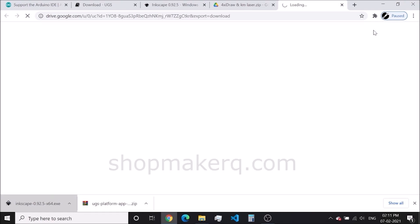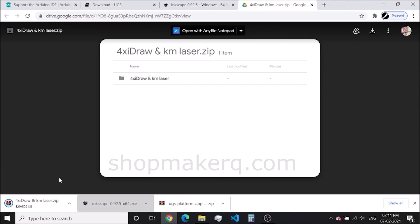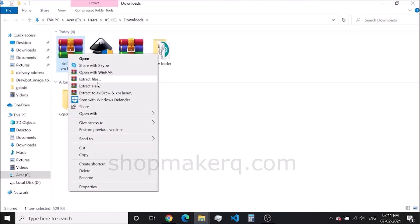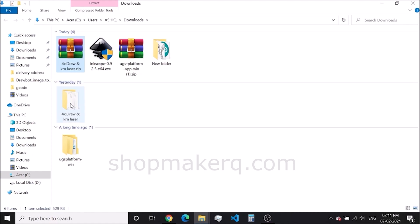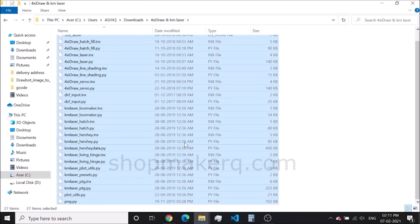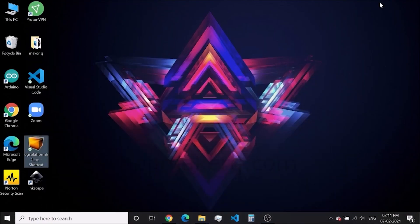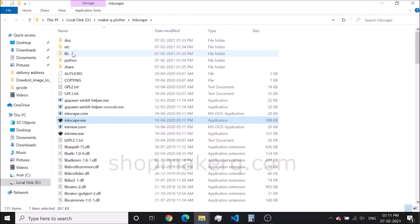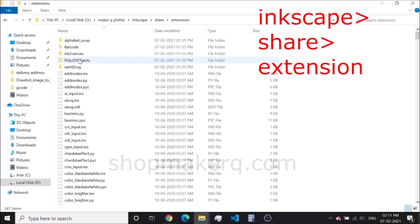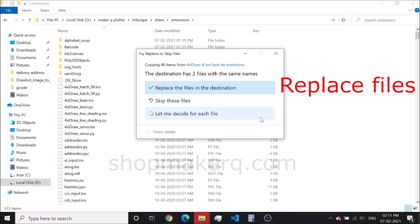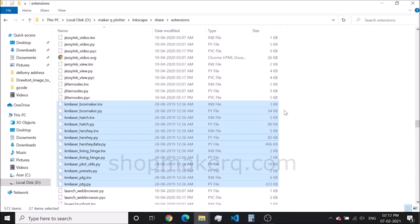Click on download. Extract the zip file, open the folder, and copy all the files in the folder. Then right-click on Inkscape and open the file location. Navigate to the extensions folder and paste the files here. Click on replace the file in the destination.